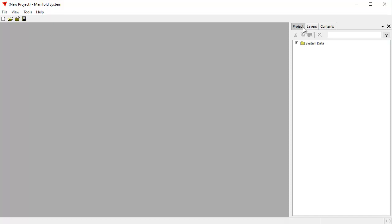This is the basic user interface for Manifold. We have panes here to the right: the project pane, the layers pane, and the contents pane.